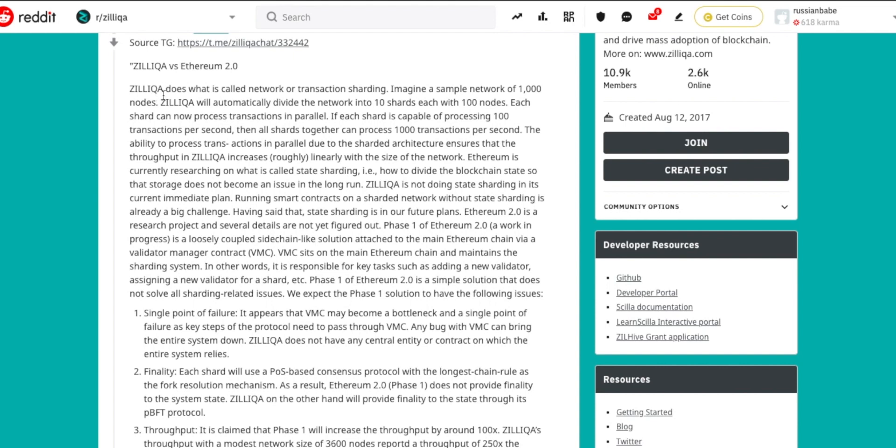Now let's take a look at this amazing information. Zilliqa does what is called network or transaction sharding. The biggest difference between Zilliqa and Ethereum is going to be the transaction sharding, because this allows Zilliqa to sort of linearly do its thing.